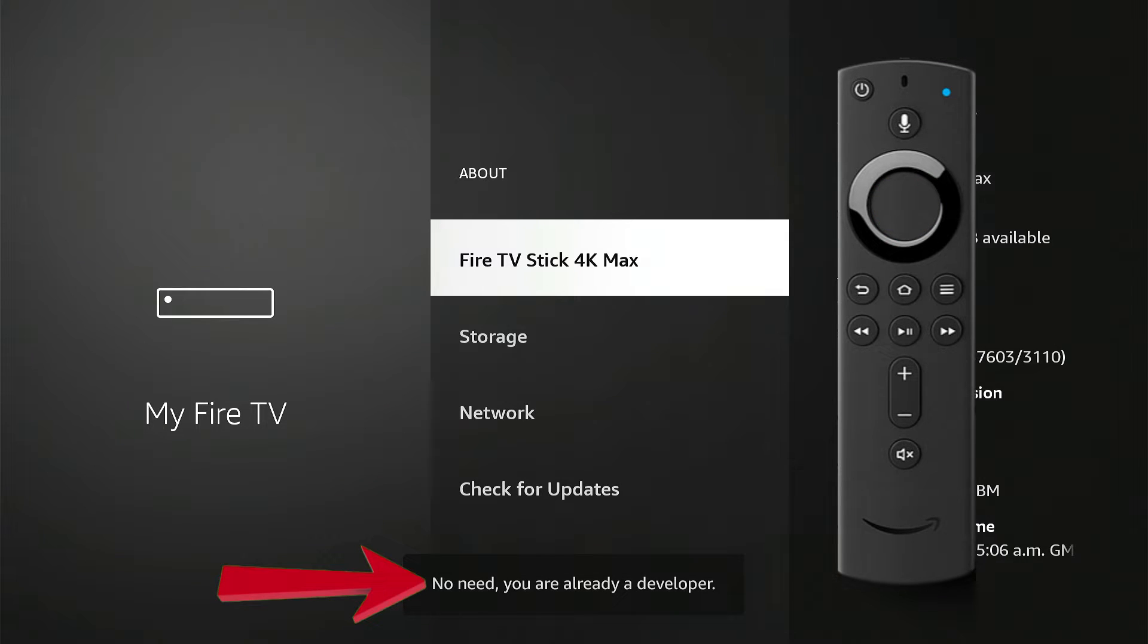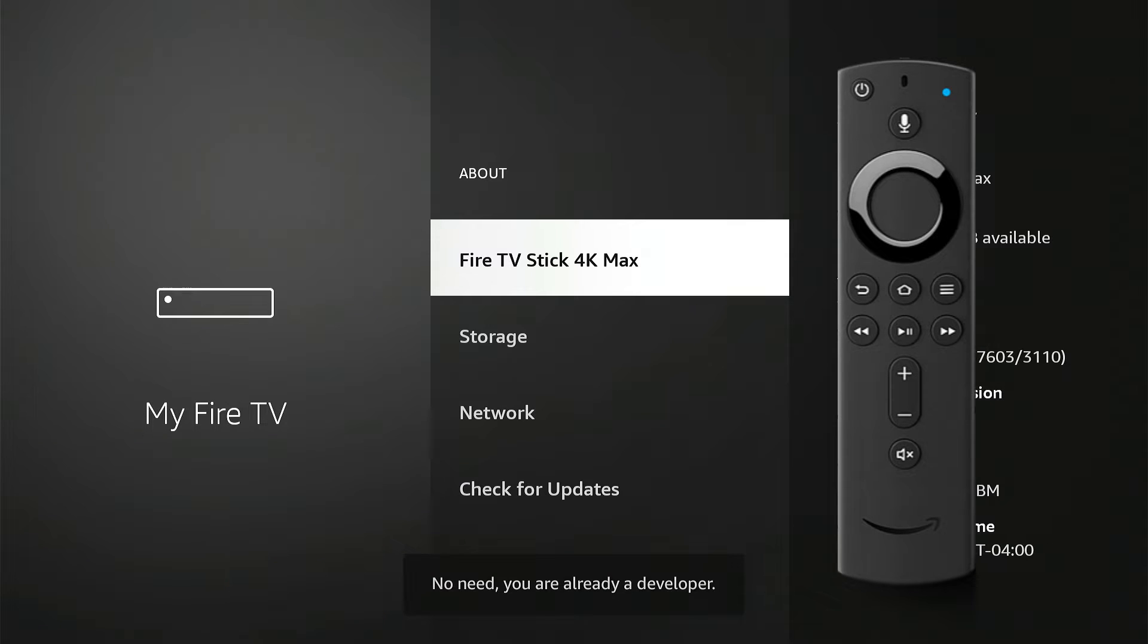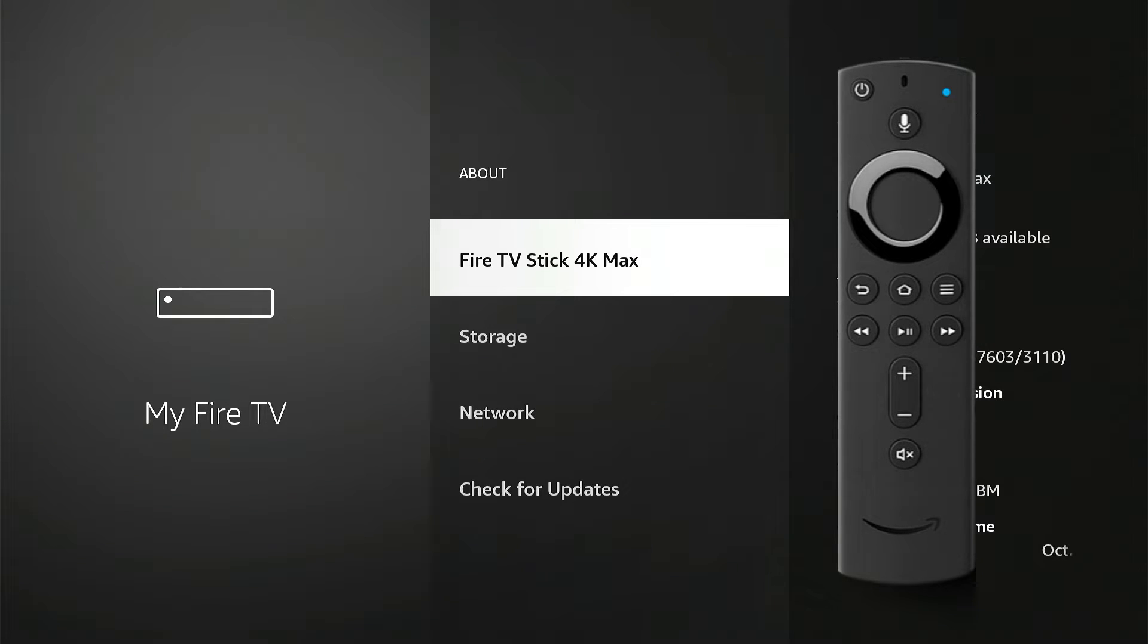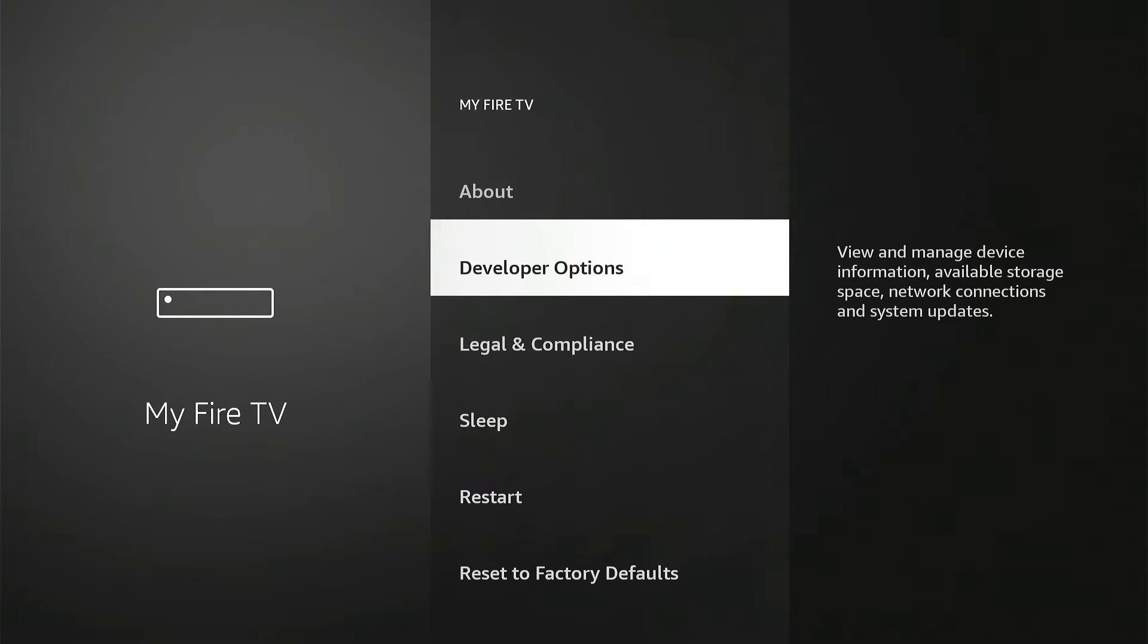Okay, and at the bottom, it's going to say no need, you're already in Developer. So now we're going to go back, and now you should have this option.